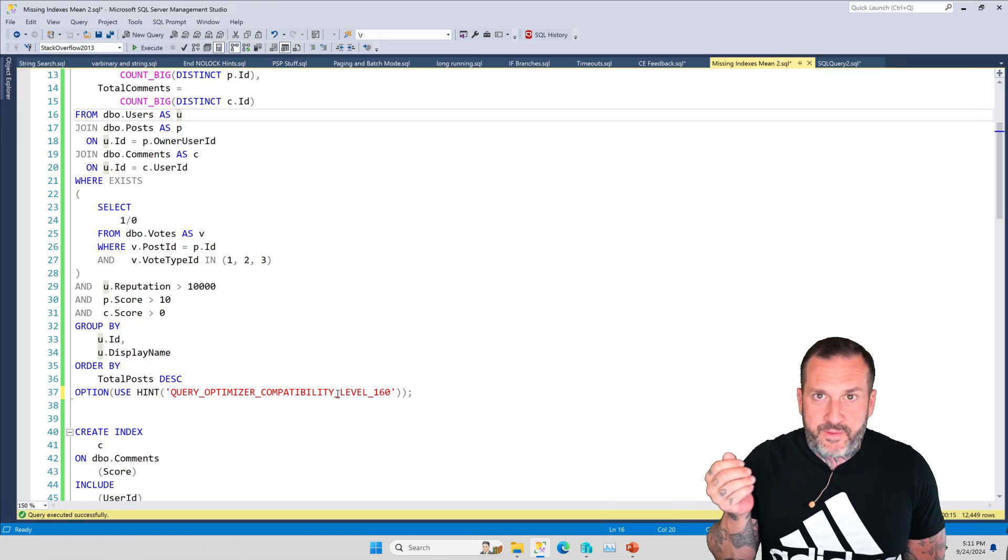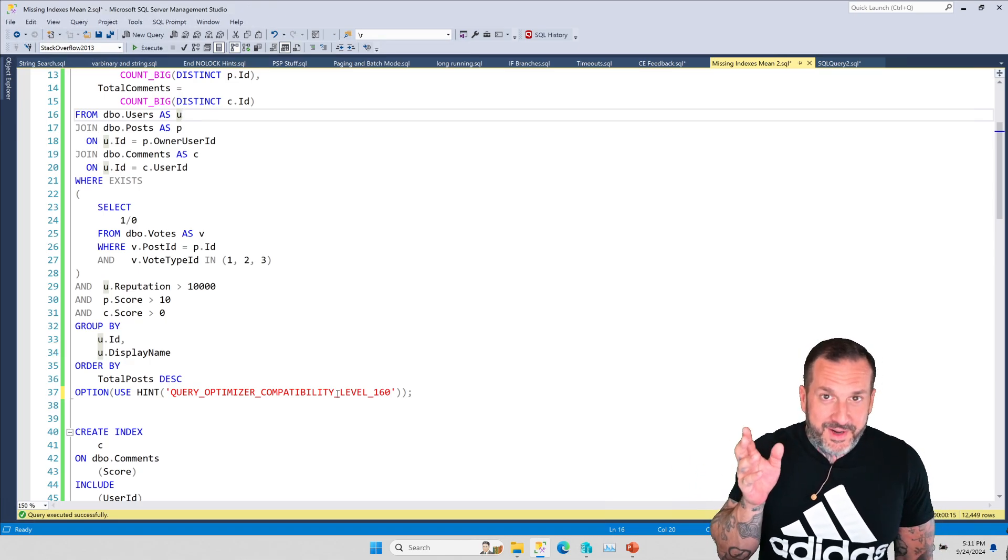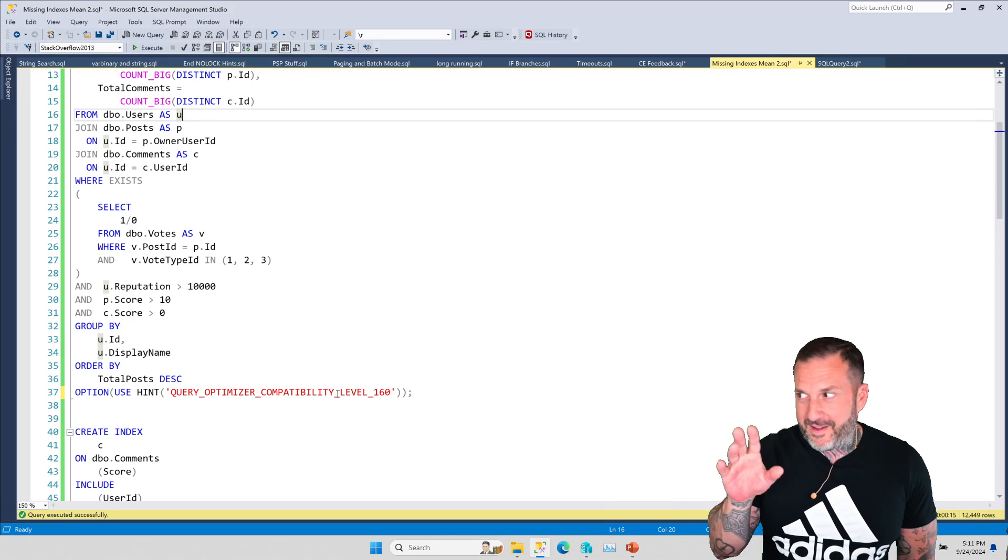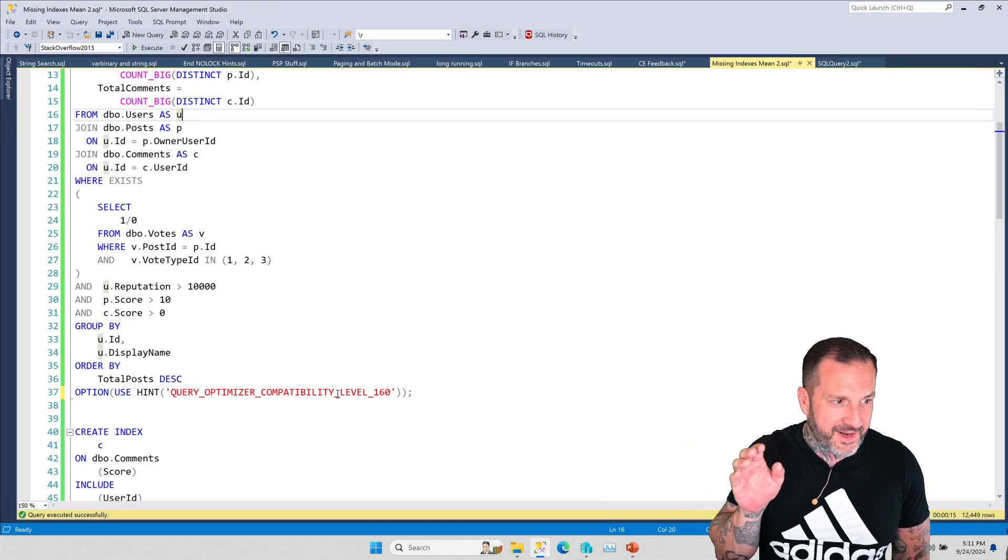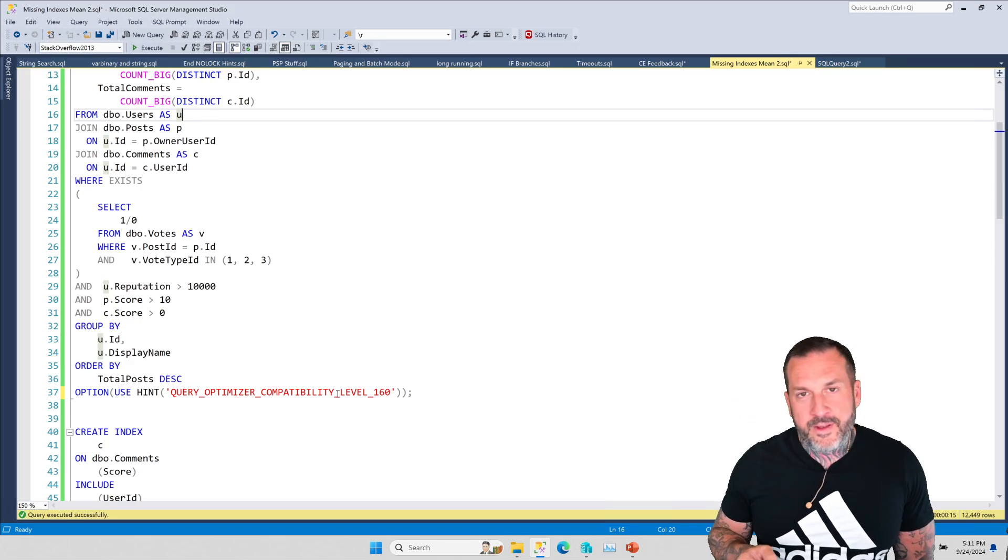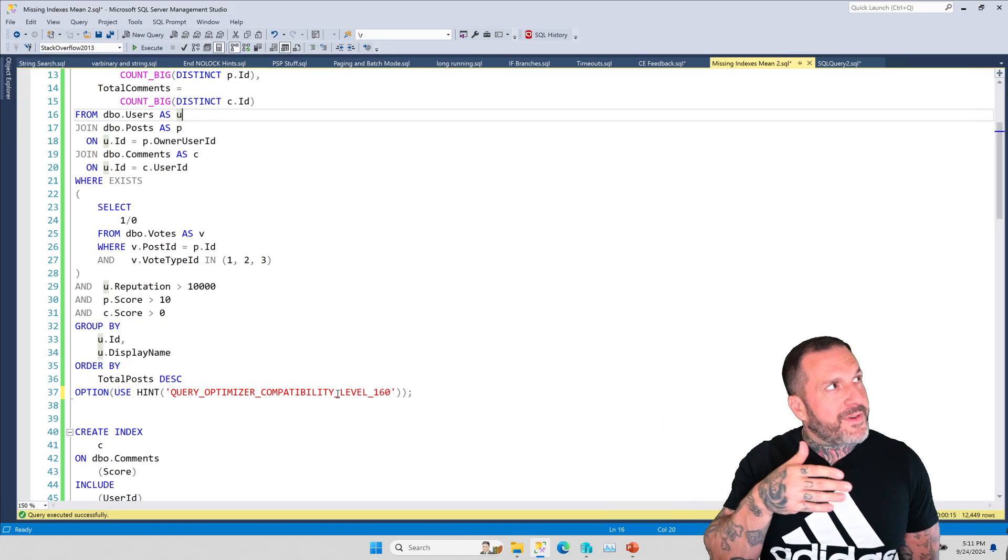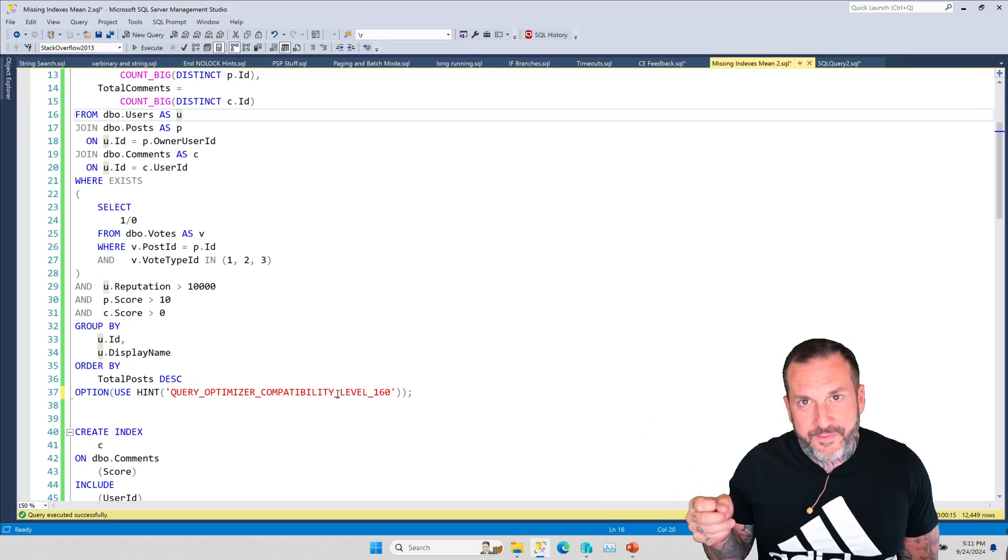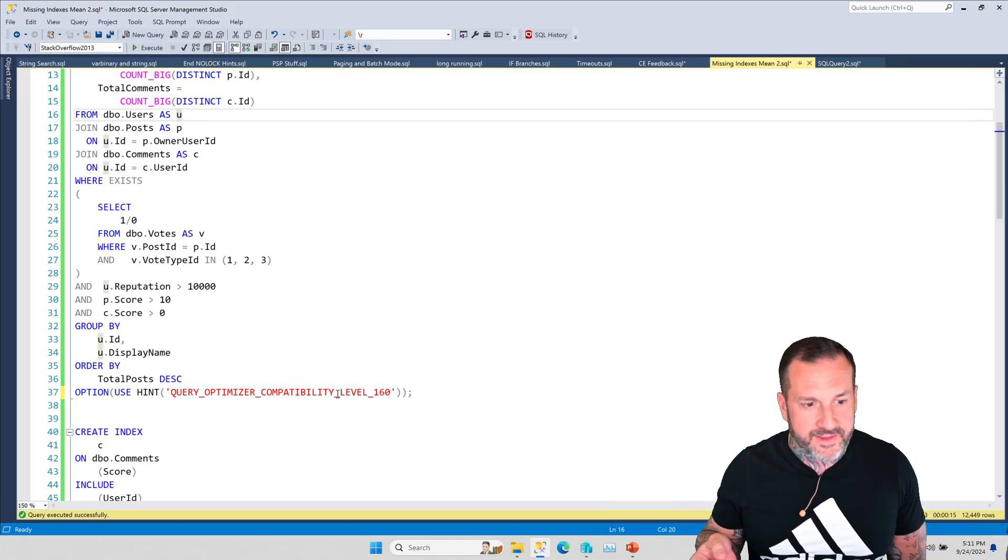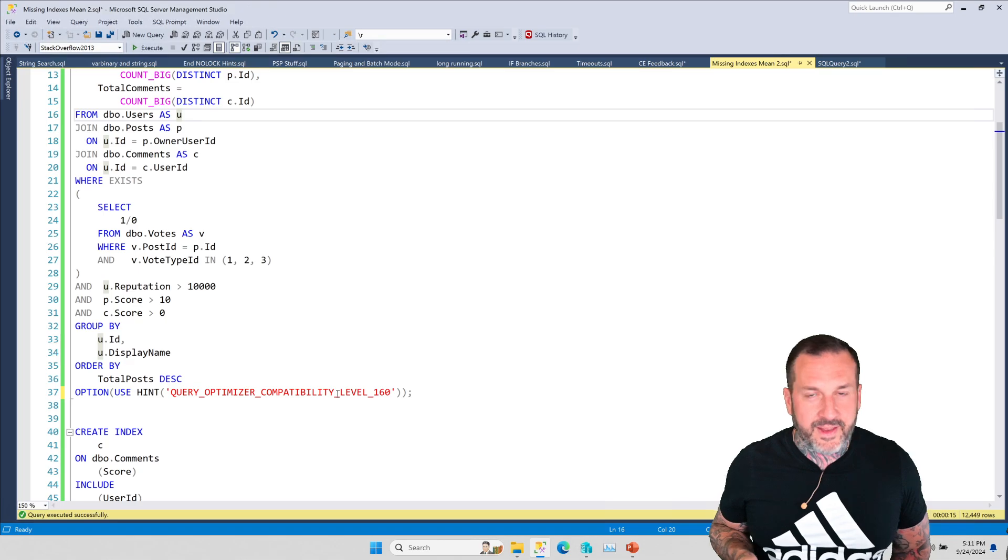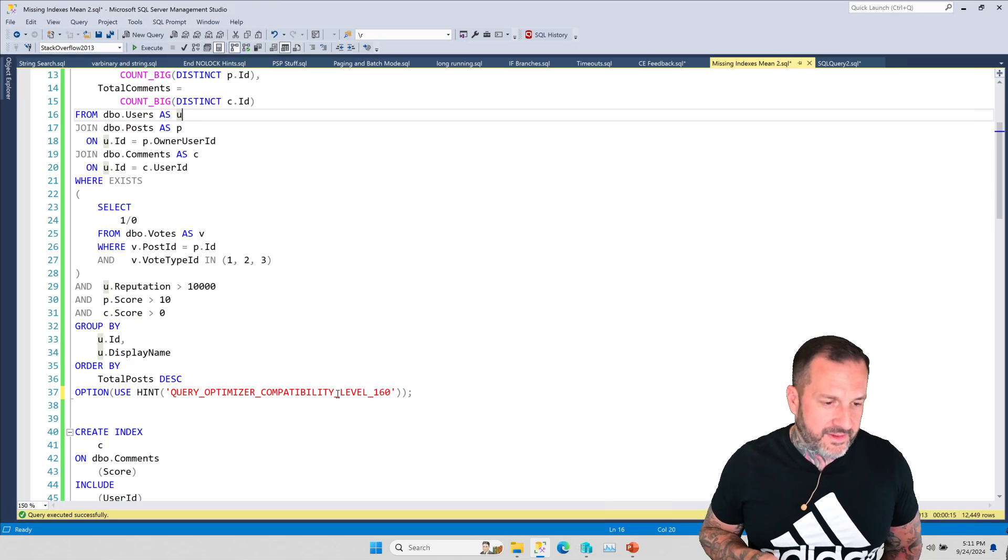Because everyone knows, or rather, everyone is terrified of indexes. Like, I can't add another index. What if I slow down an insert? God, what will happen? Let's let every single read query that our application has suffer because I'm afraid that I might slow down an insert. What a great idea, right? It's like LinkedIn-level advice on things.